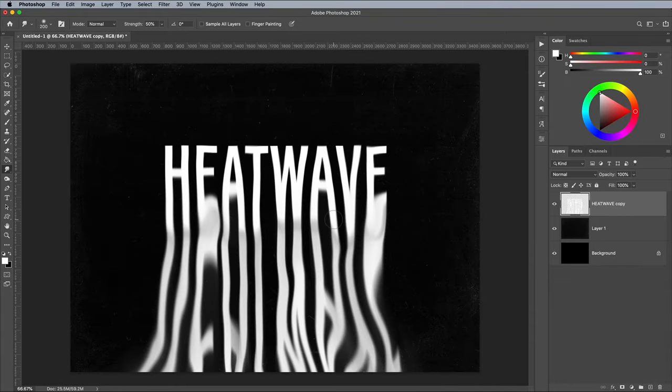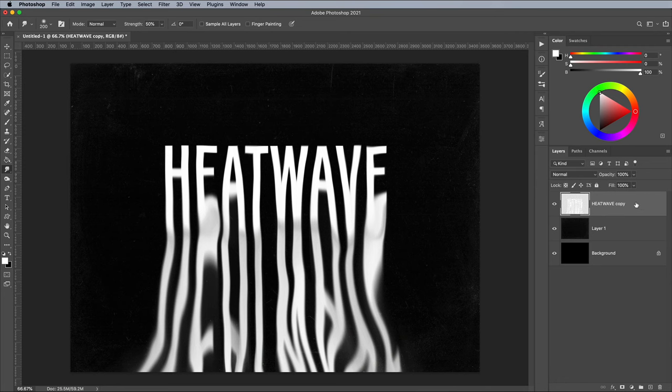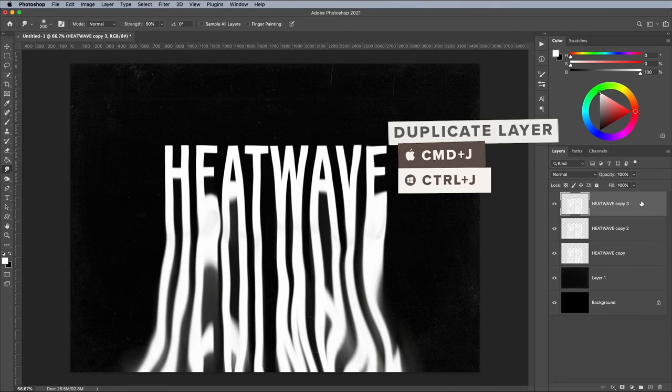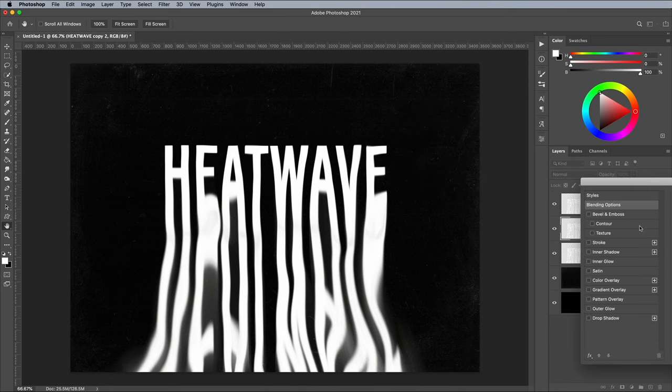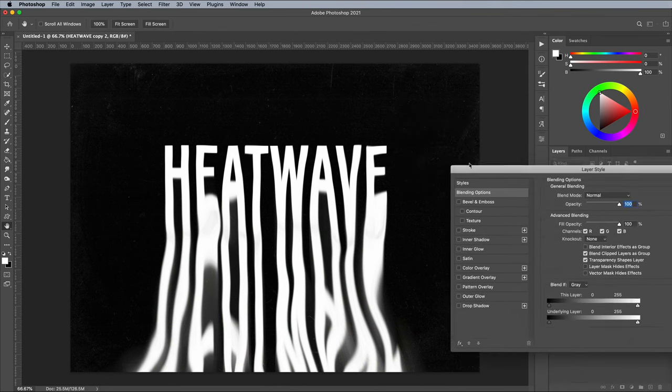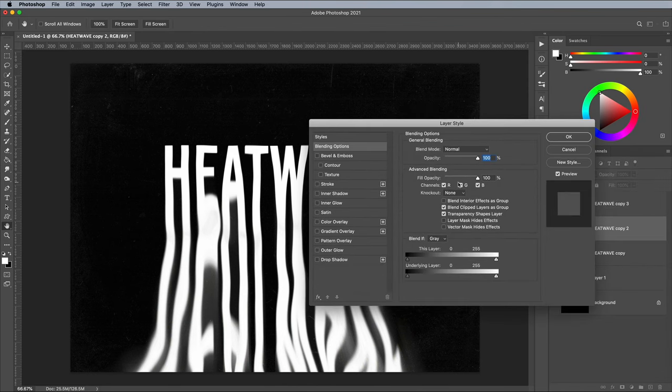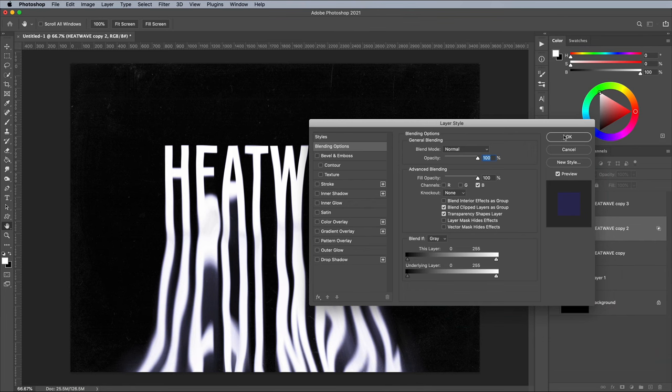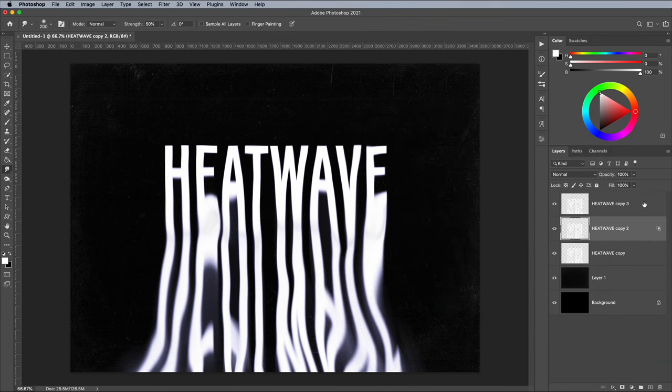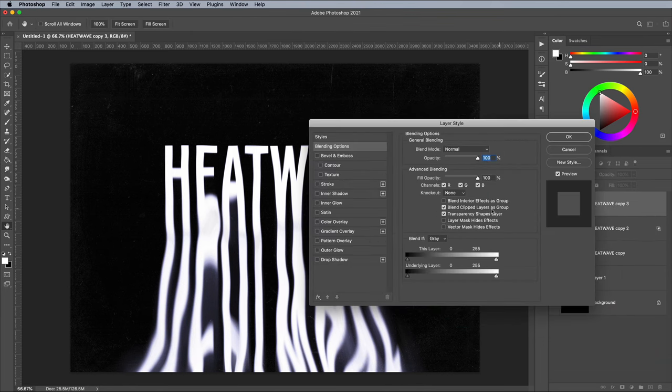When you've finished warping and your computer has recovered from its workout, use the CMD and J shortcut to duplicate the layer twice. Double click the first duplicate and turn off the red and green channels in the layer style settings. Double click the second layer and turn off just the green channel.